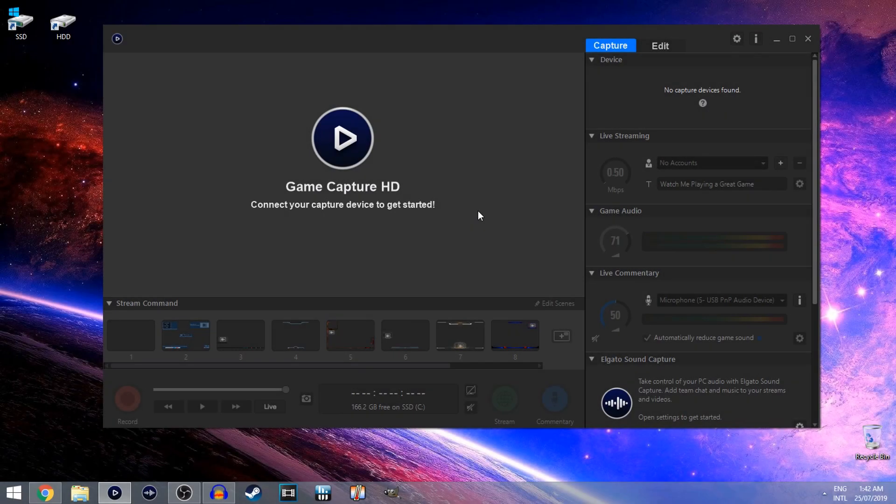Alright guys, welcome back. Today's video I'm going to show you how you can fix your Elgato game capture card device not showing up in this tab here on the software.